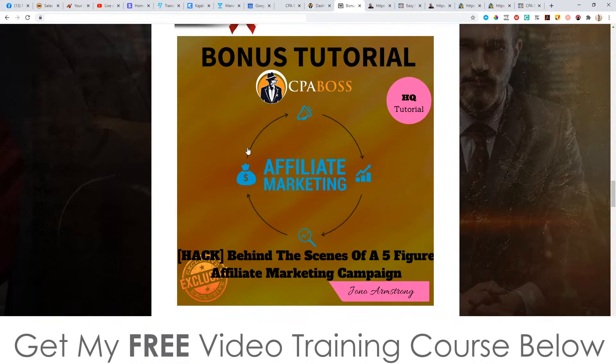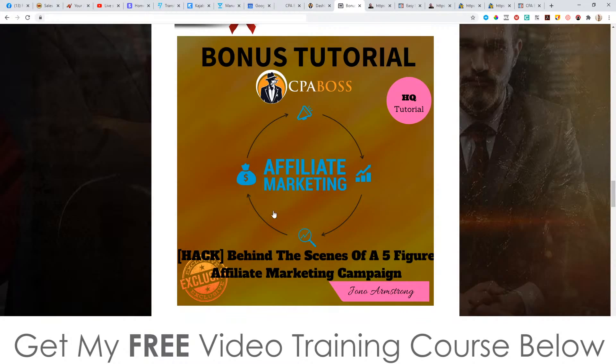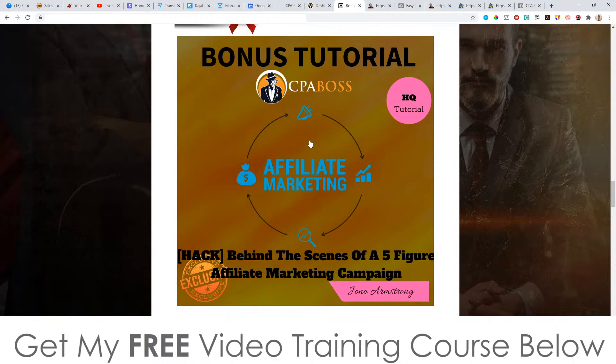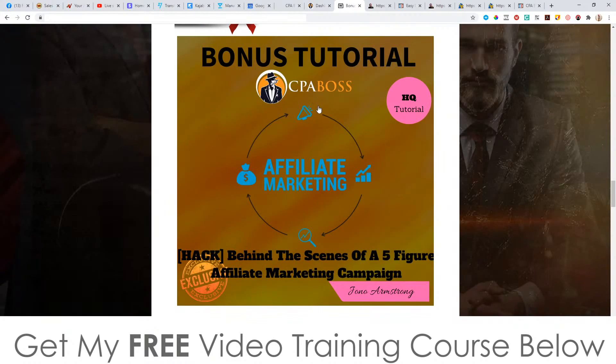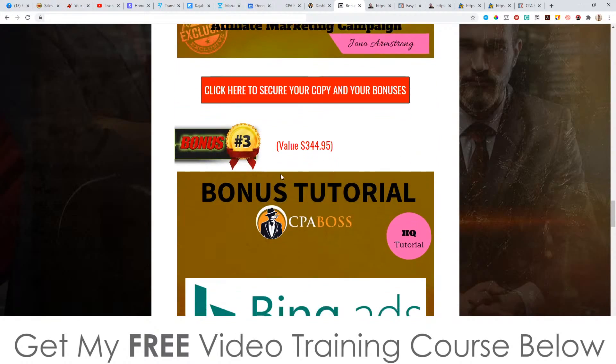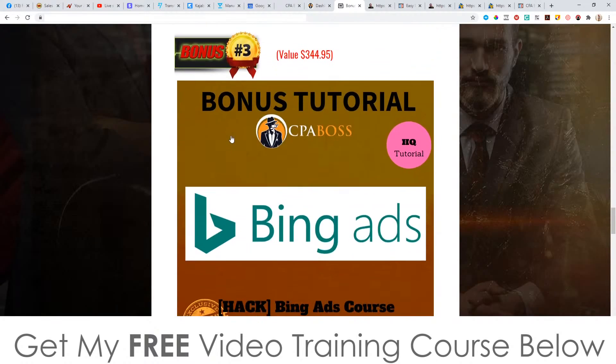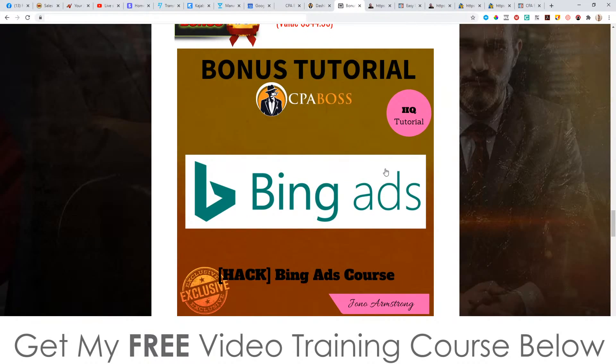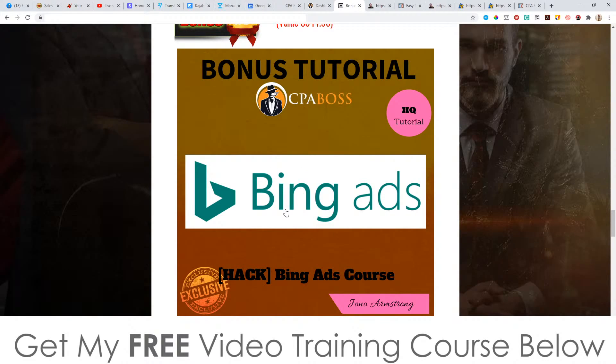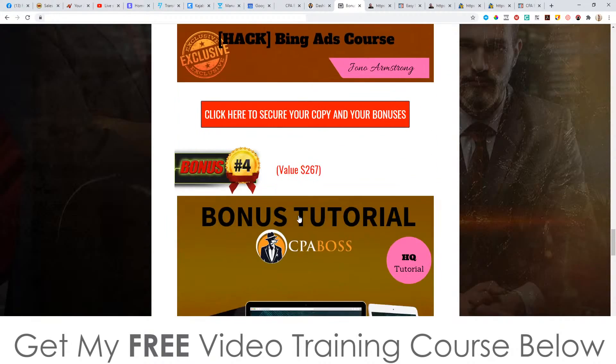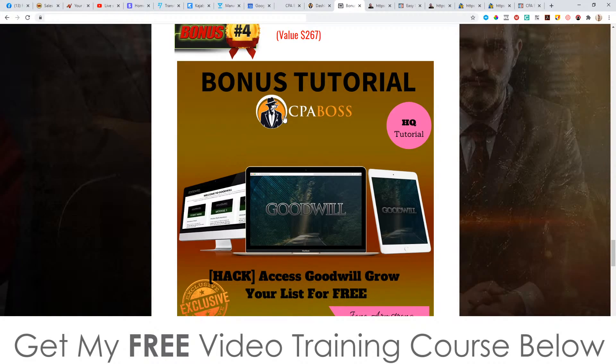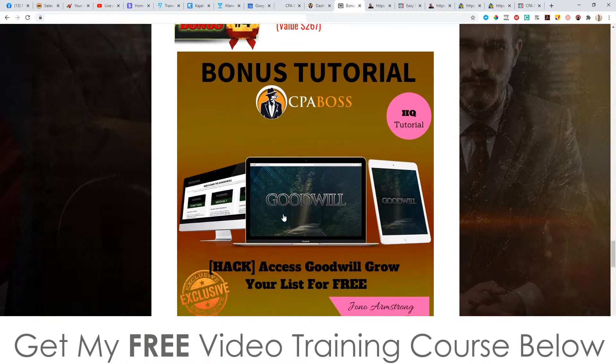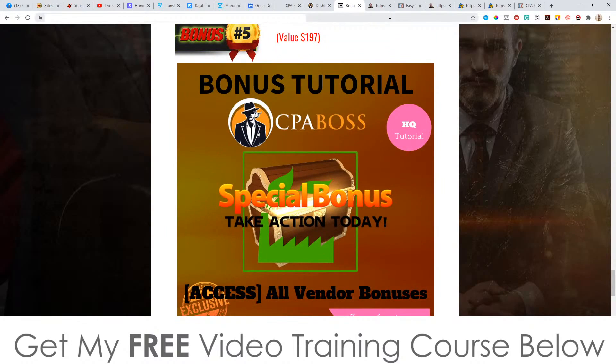That's yours free of charge. That is bonus number one. Bonus number two is behind the scenes of a five figure affiliate marketing campaign. This is a series of tutorials I made a year or so ago, but it's definitely still relevant. I go behind the scenes and I show you exactly what I do to set up my affiliate campaigns. I just did an affiliate campaign yesterday and it brought in $8,315. Bonus number three, I'm going to give you access to my Bing ads course, because this is a great traffic source that works really well with CPA networks. Bonus number four, I'm going to give you access to Goodwill, which is going to allow you to give things away for free and start building up your email list.